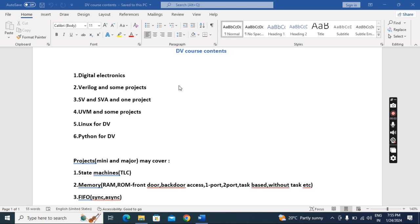Those concepts will be coded in Verilog. In the Verilog module we'll do some projects also with Verilog RTL and Verilog testbenches—some mini projects. Then we'll go to SystemVerilog and SystemVerilog assertions.